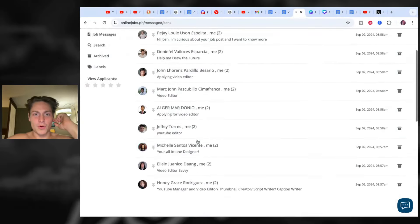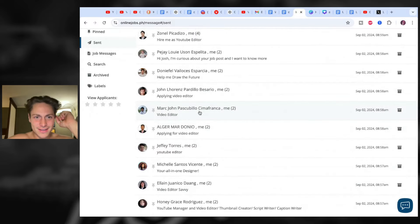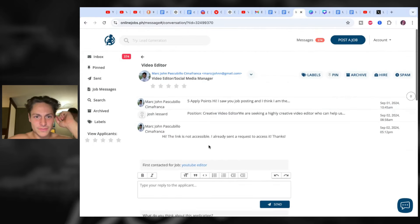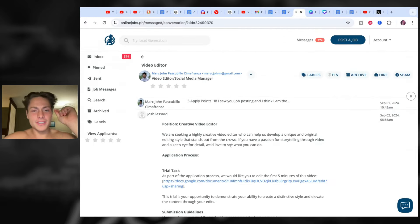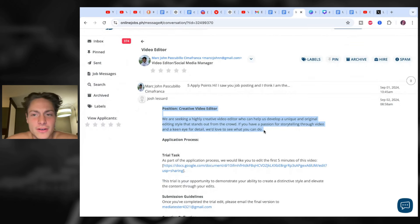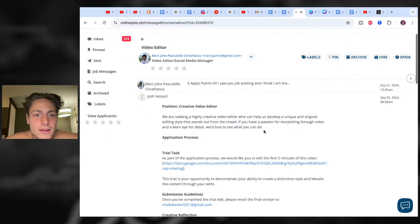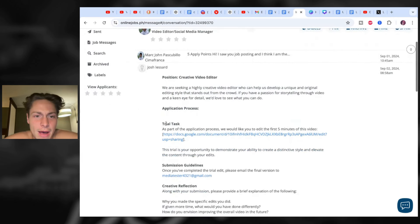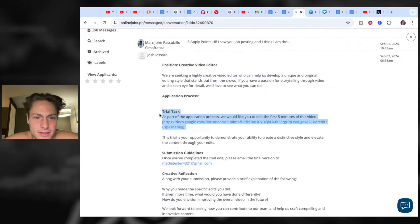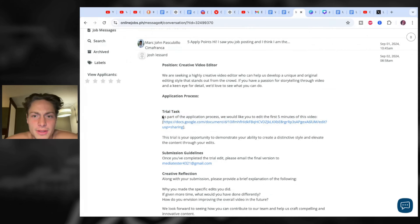Sorry for the poor energy — I will explain that soon. The position is creative video editor. Here's the application process: as part of the application process, we would like you to edit the first five minutes of this video.